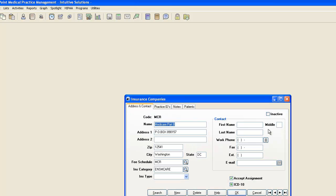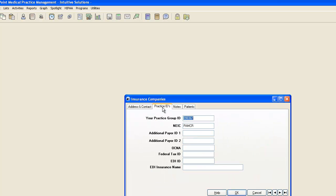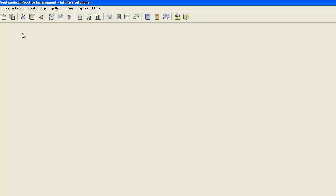I'm going to edit that particular insurance. I'm going to go to the Practice IDs tab. And right here under the Federal Tax ID, I'm going to go ahead and write down that number and click OK.